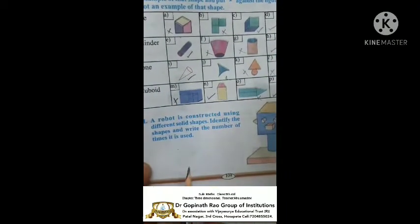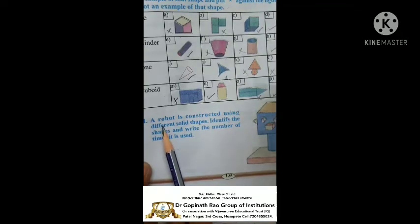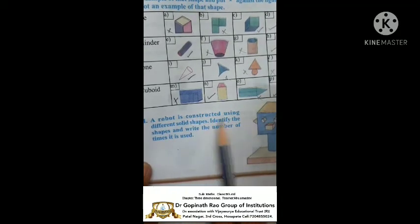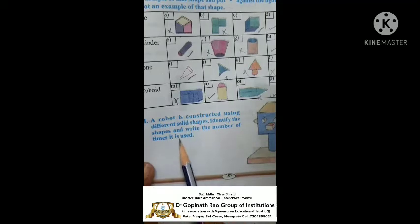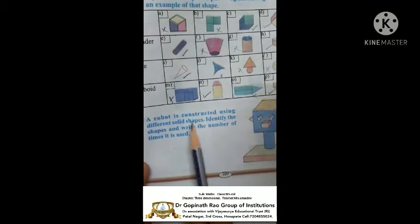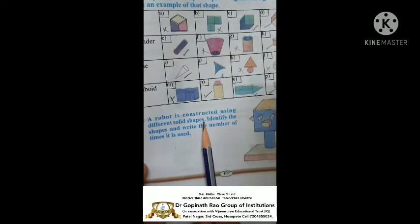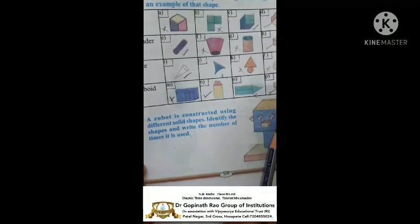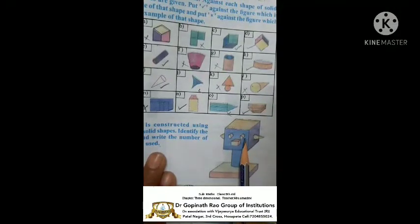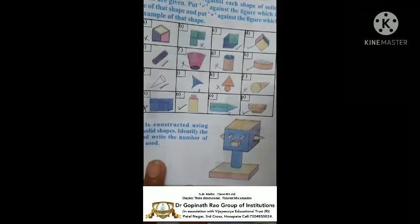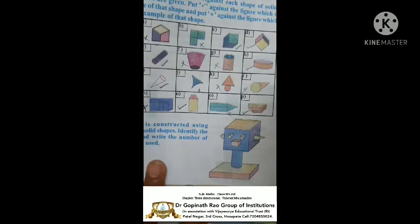Children, first one: cube — this one is a cube, tick. That one is wrong, this one also not cube, this one is cube so tick. Next: cylinder — this shape of cylinder is there, yes; this figure no, this figure also no, this is just like a cylinder shape. Next: cone — this one is cone shape, tick; this one no, this one also not cone.